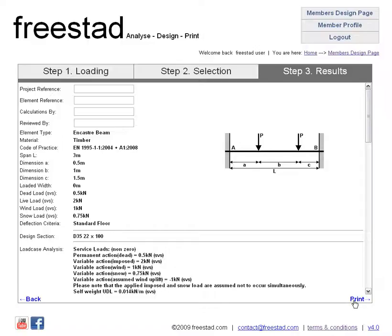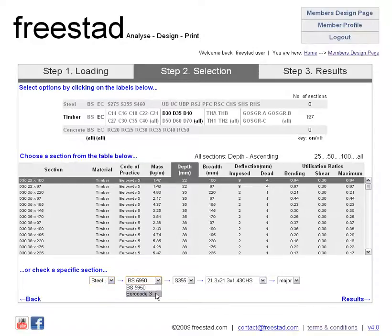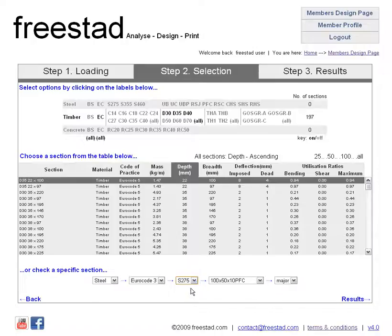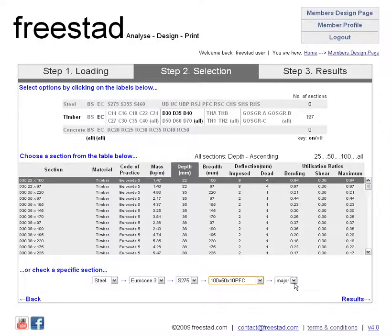Of course I can print these calculations if I want to, or I can go back and perhaps I want to check an existing steel beam to Eurocode 3. I've either discovered or assumed that it's in grade S275, and let's choose a relatively small beam in its major axis.